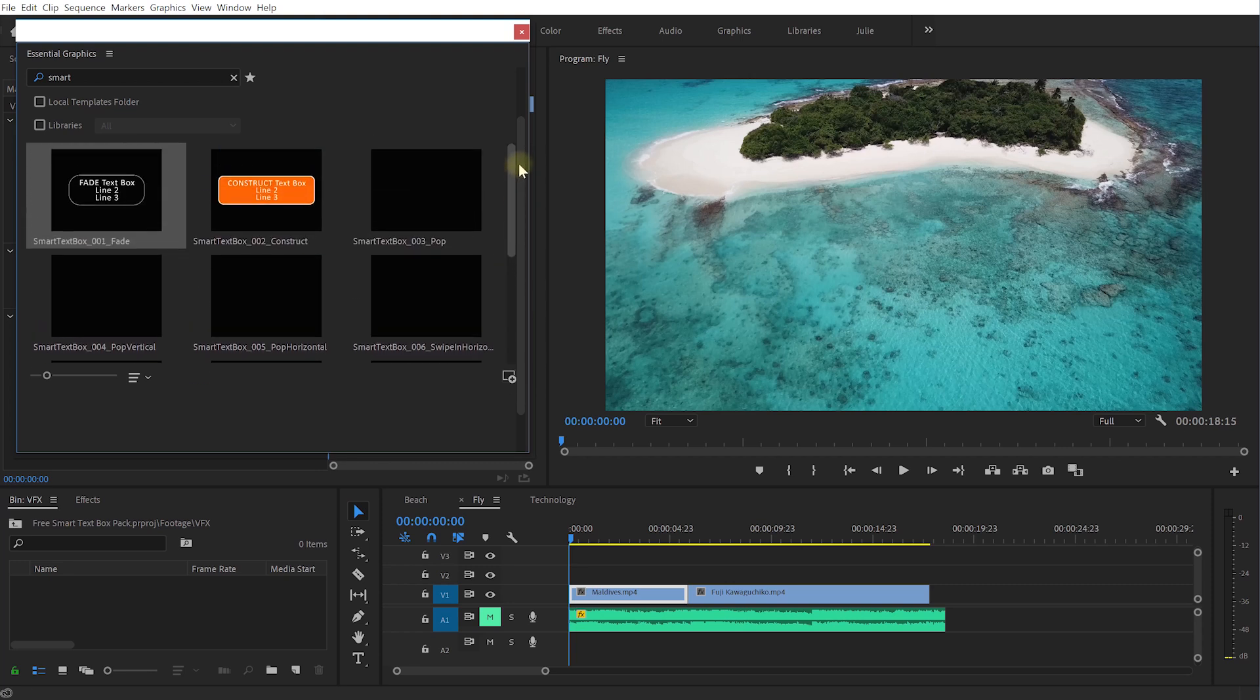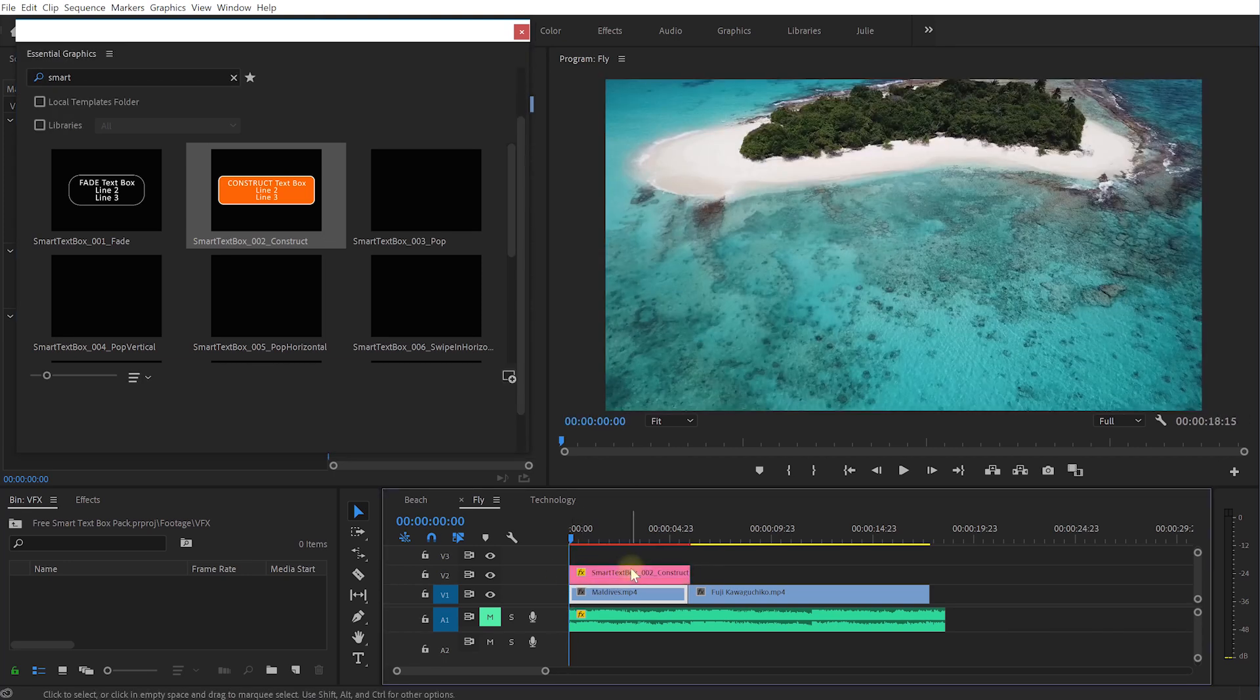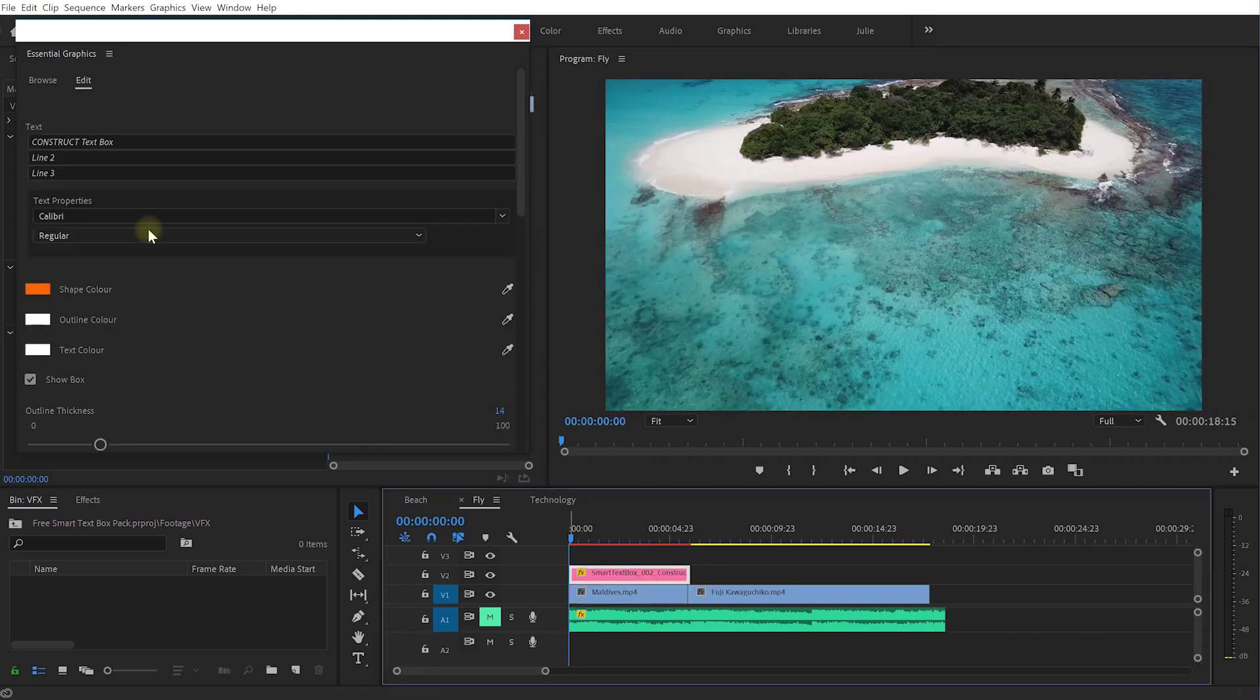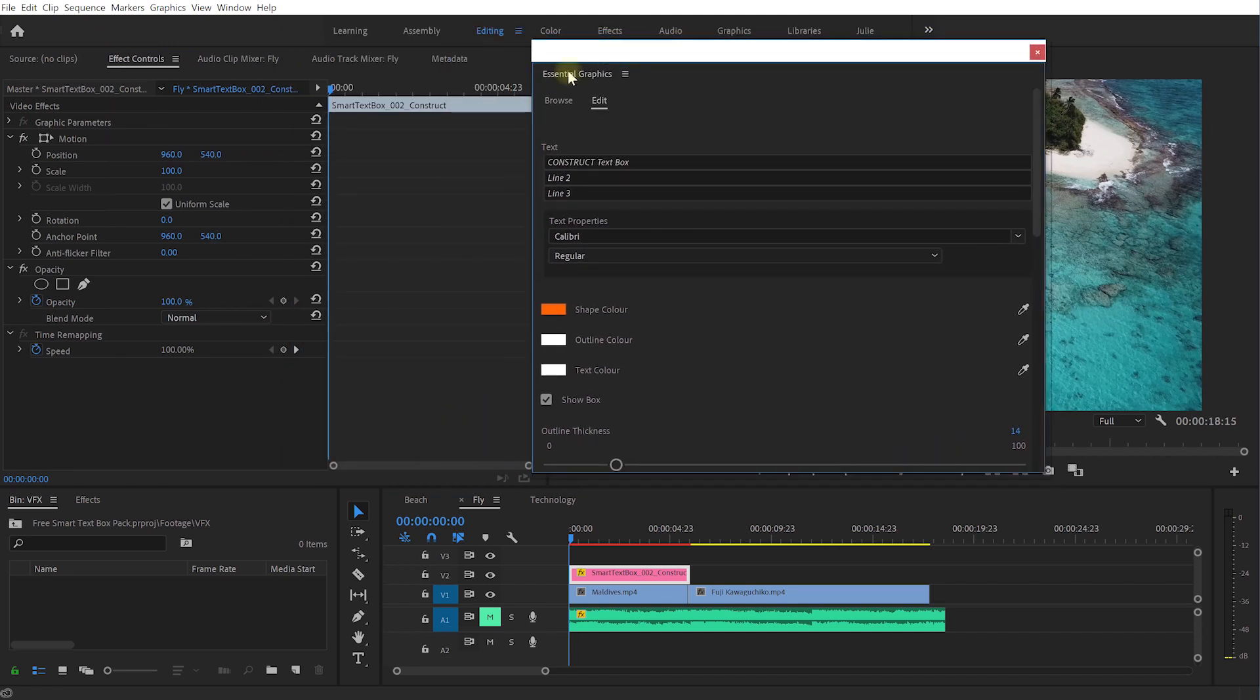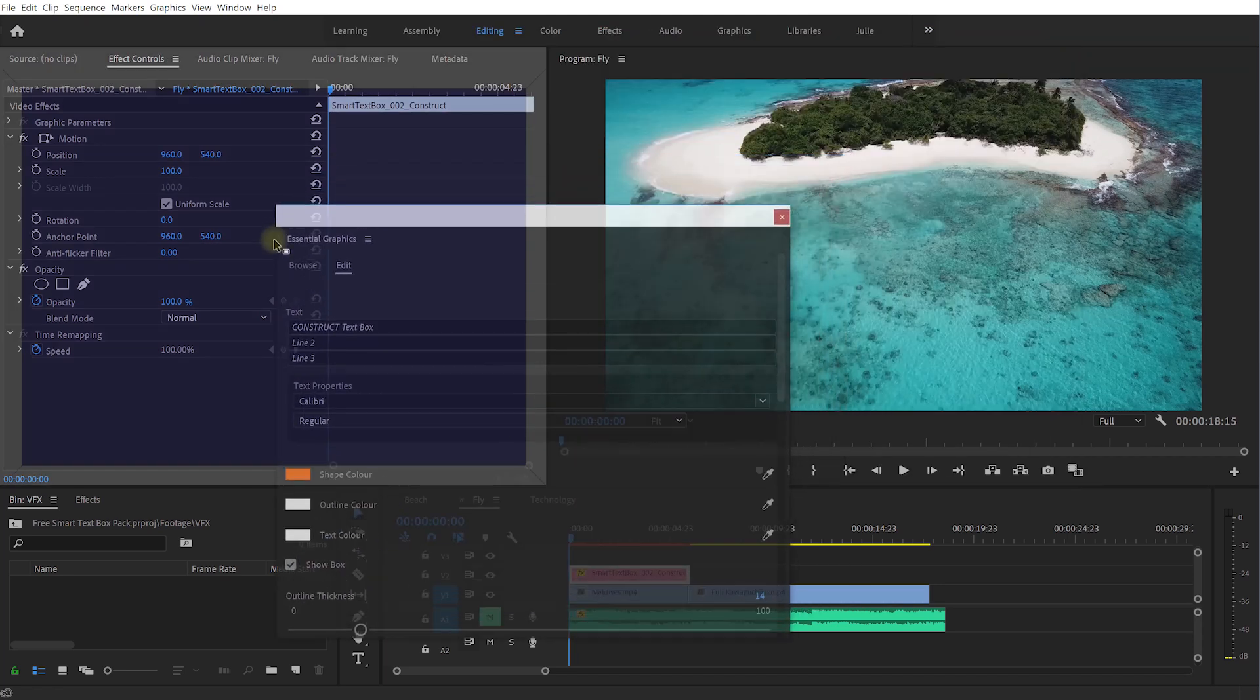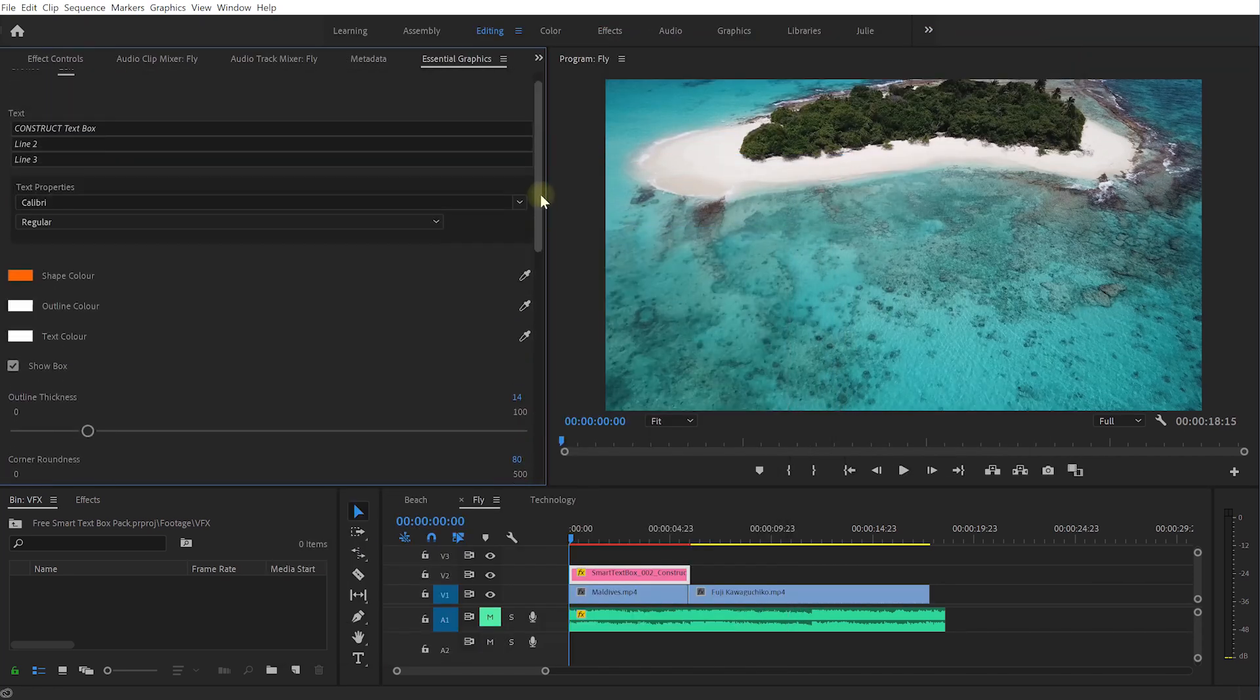I'm just going to grab this and drop that onto my timeline right here. Let's select it and again in the essential graphics panel maybe what I'll do is I'll just grab this, I'm actually going to dock this right here on the left hand side, it's just a bit easier to manage as its own panel.